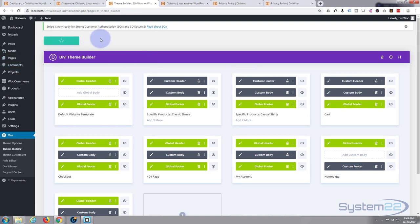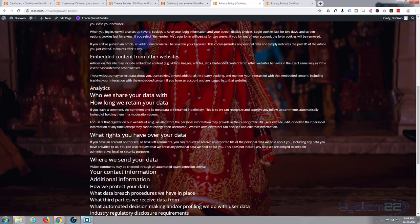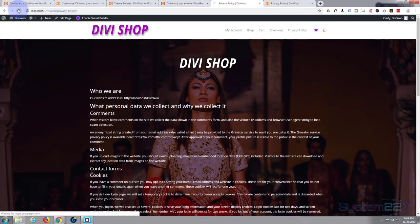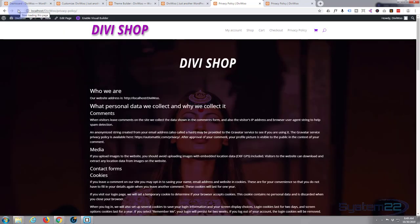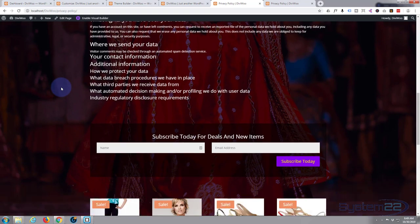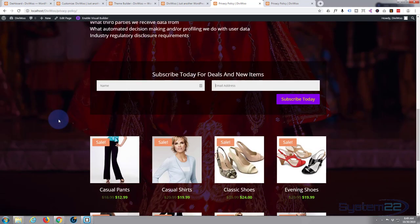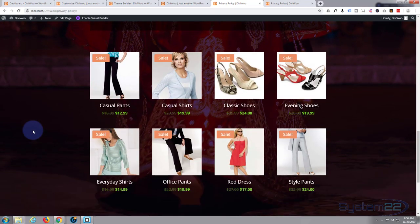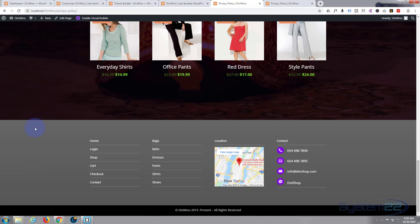Hit the check mark, then save the page changes. Once saved, exit out and save the theme builder settings. Go to the privacy policy page and refresh. Now we have a darker background image, our little subscribe form, and the shop module below with product listings. The sale badges are there — I think I'd like to change those to purple to match the motif, and darken the footer significantly.